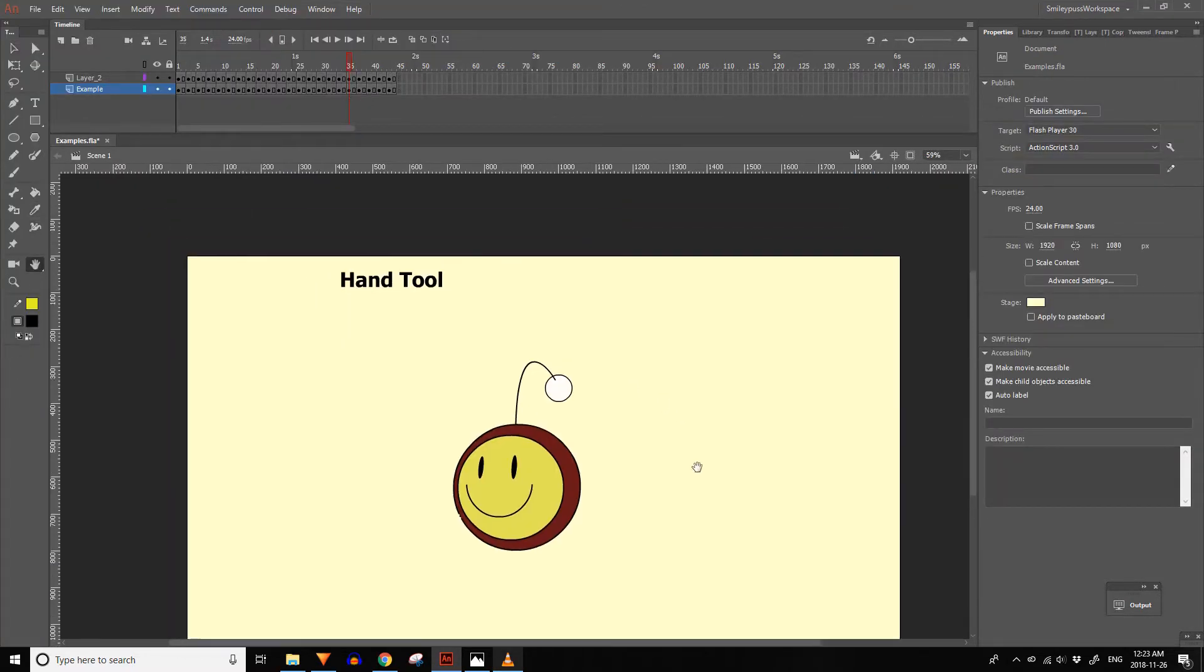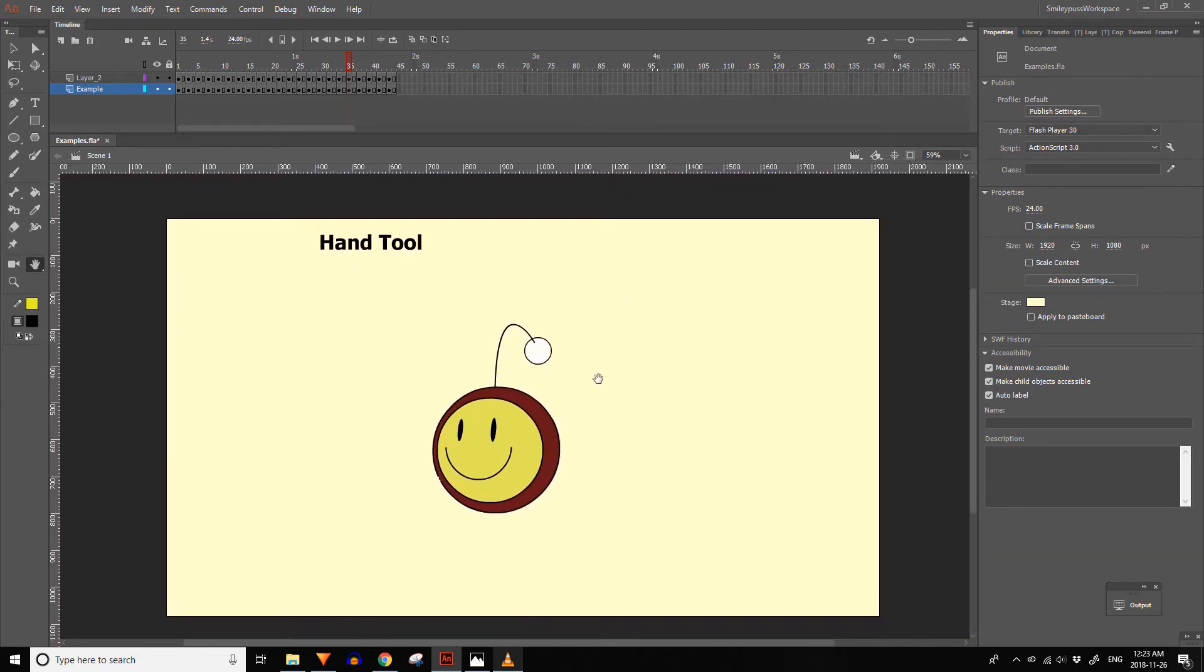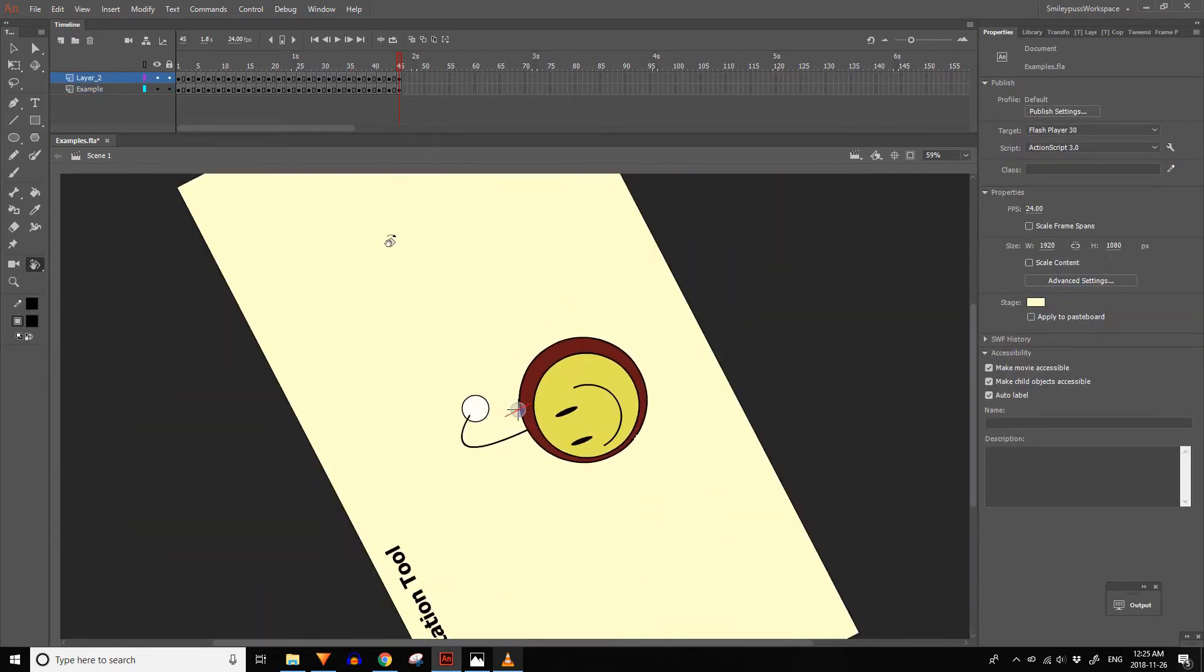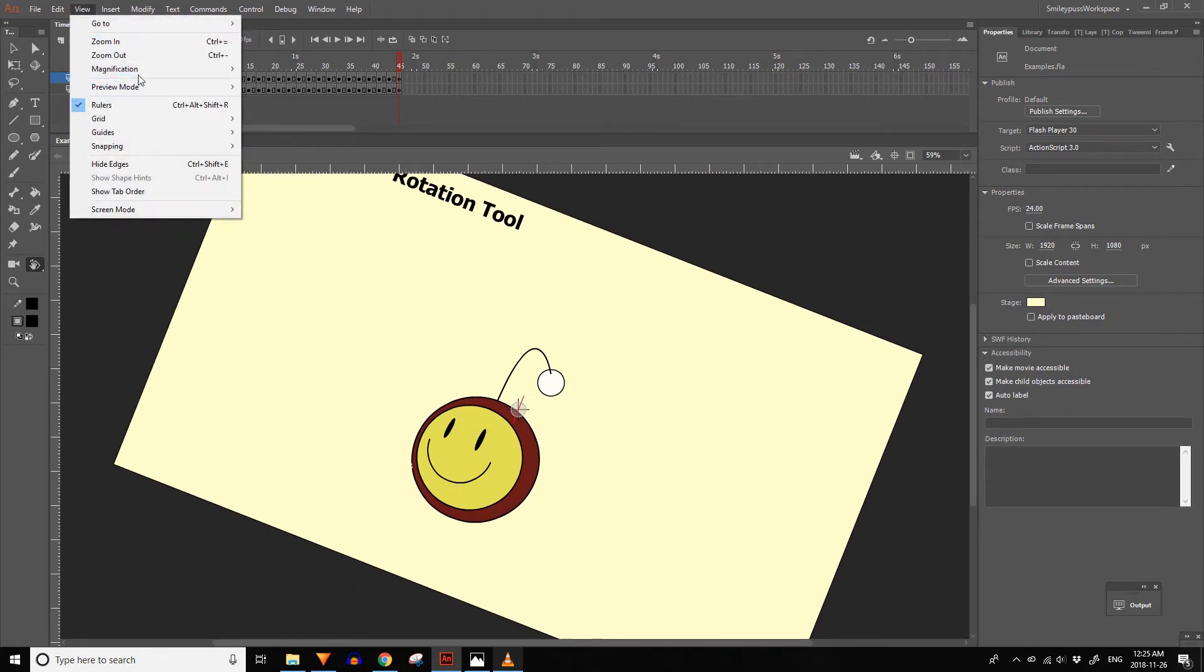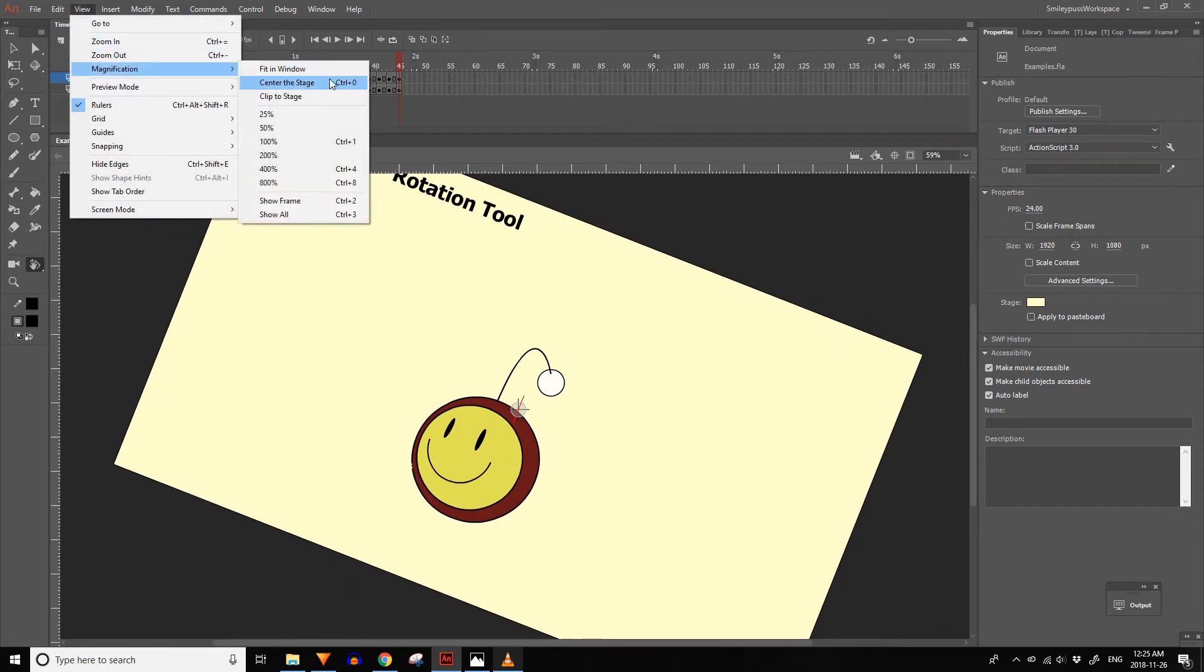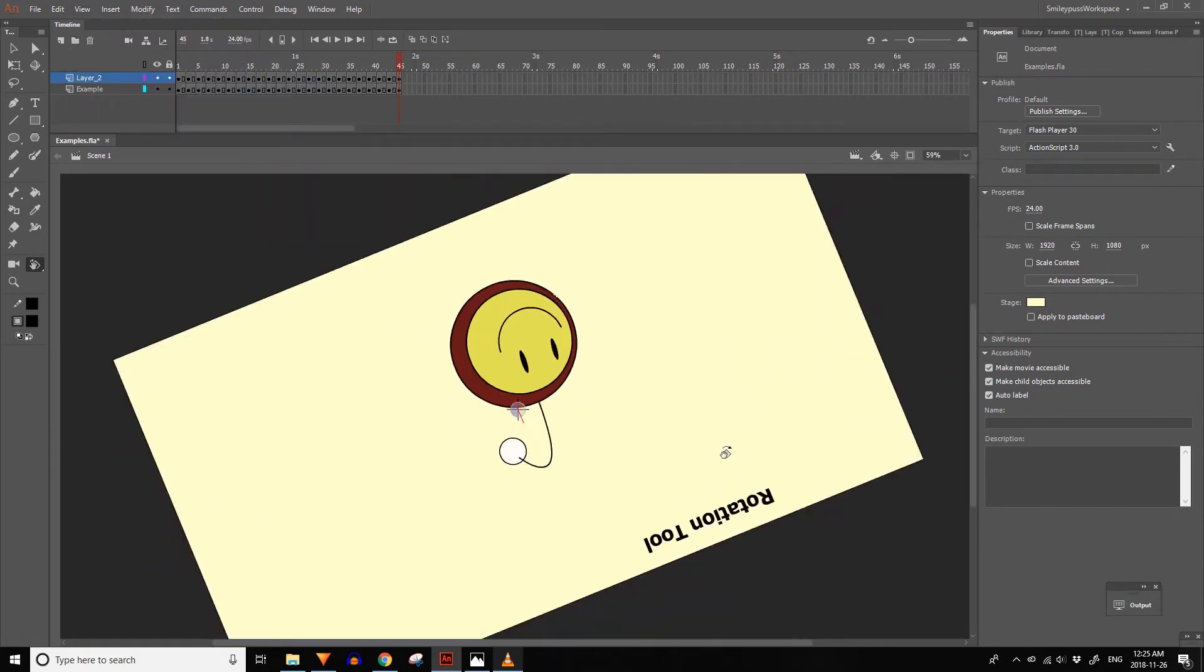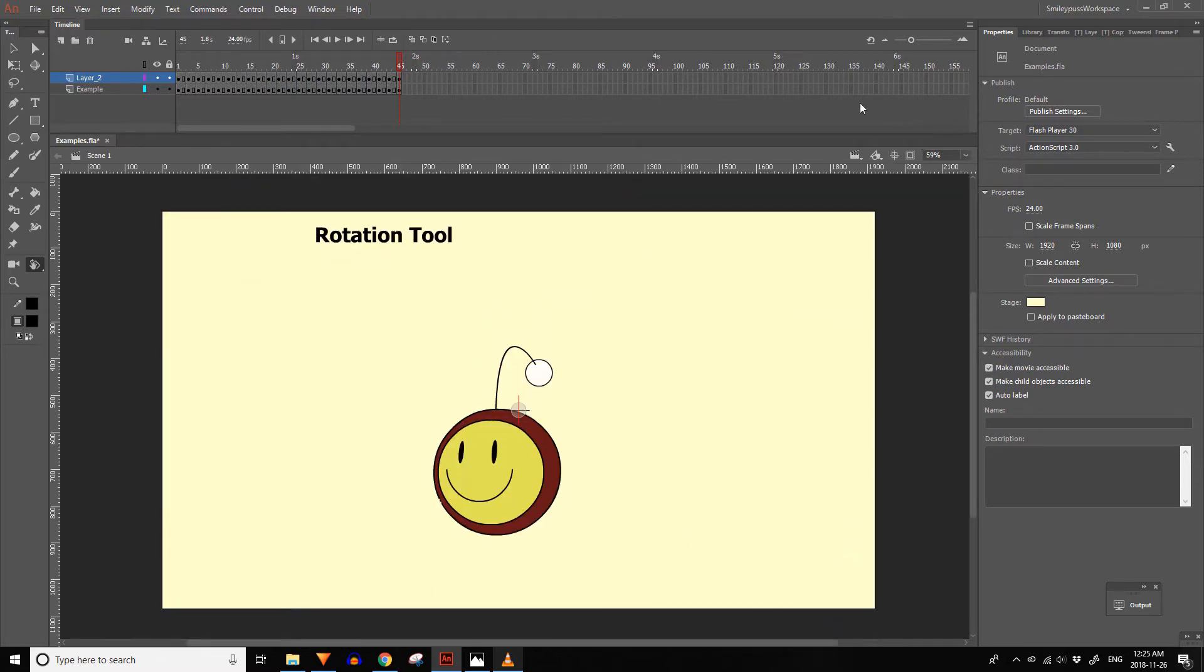The hand tool lets you pan around the stage. If you click and hold on the hand tool button the rotate canvas tool appears. If you need to reset the canvas after rotating you can select view, magnification, center stage. There's also a button for this near the zoom display.